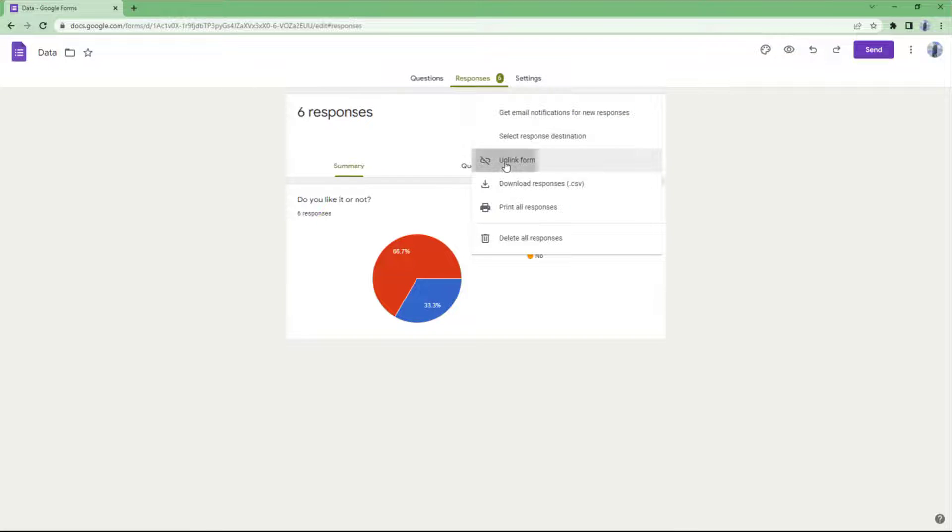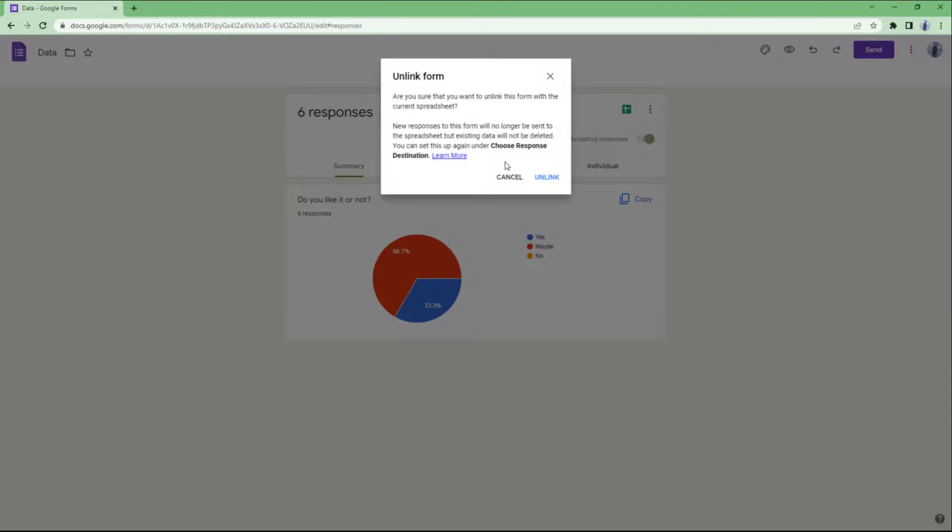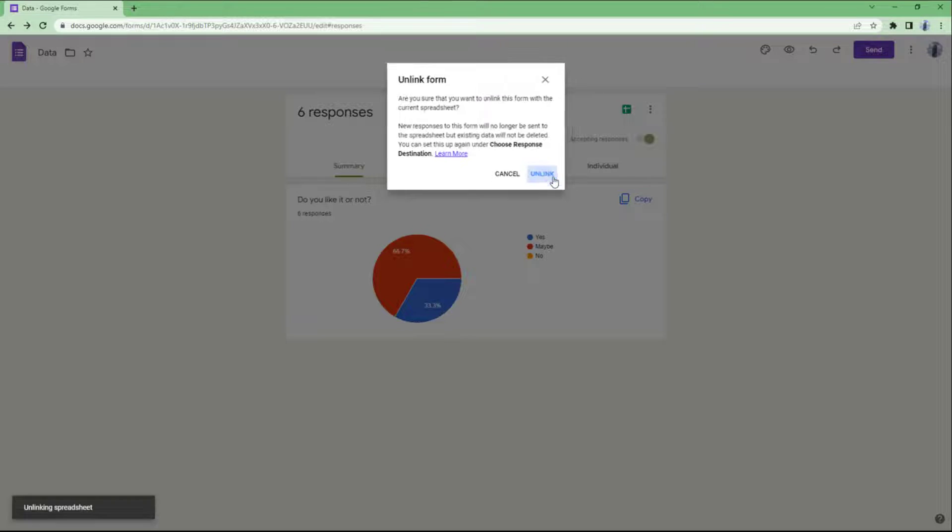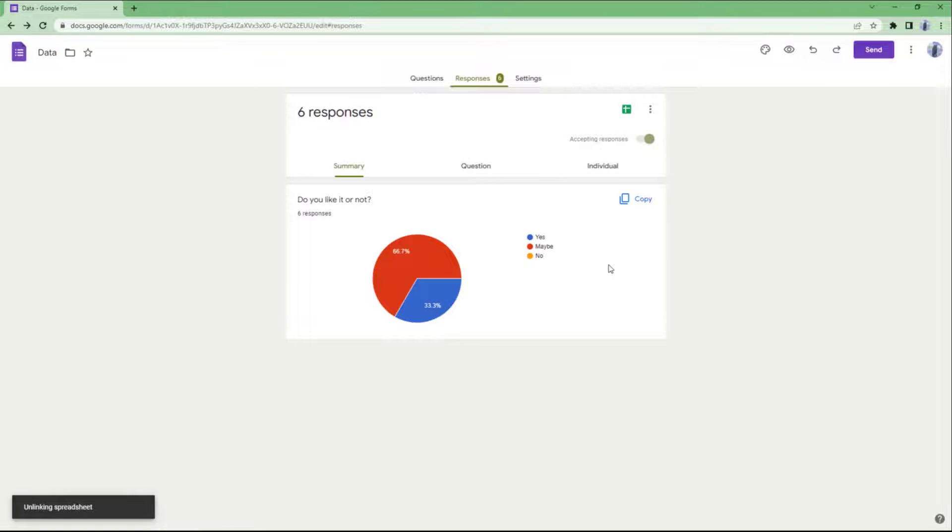Click unlink right here. Once you click on unlink, it asks if you're sure you want to unlink this form from the current spreadsheet. It says new responses in this form will no longer be sent to the spreadsheet, but existing data will not be deleted. Let me unlink this.